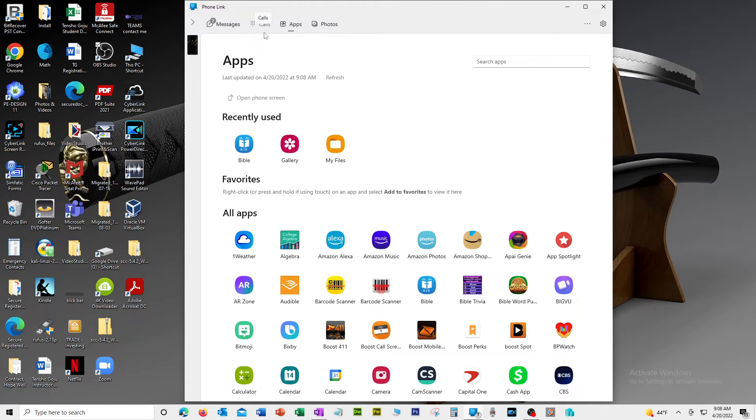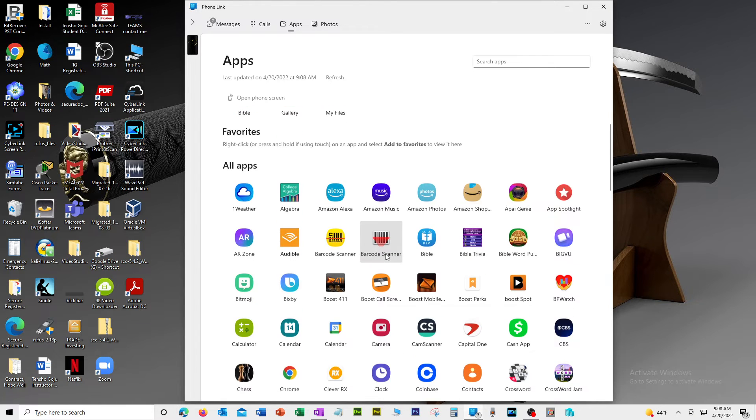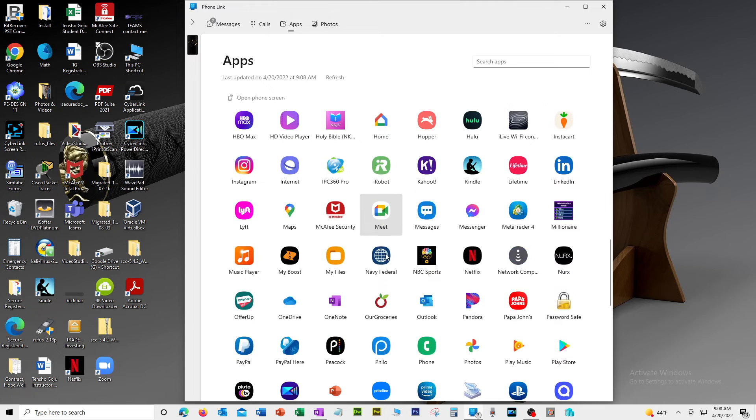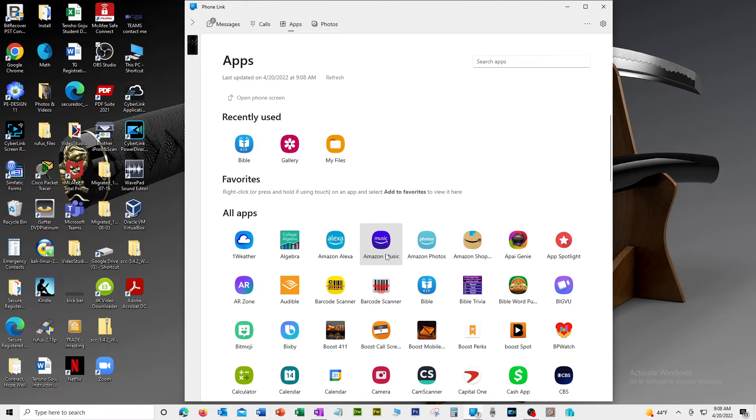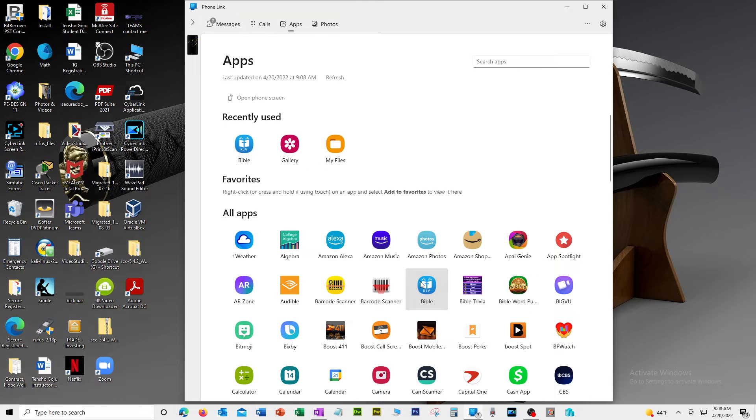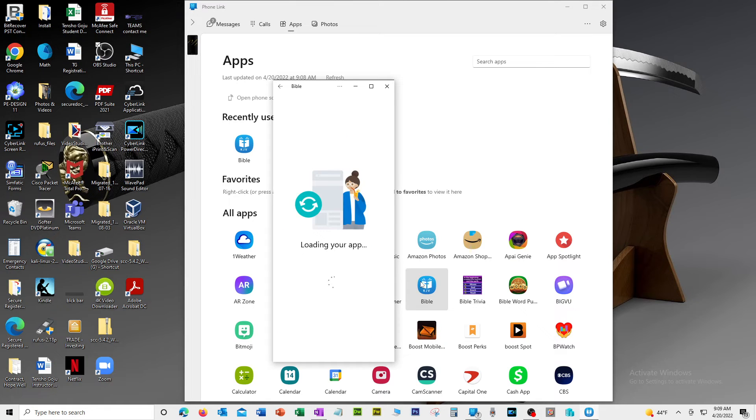All right, so I'll show an app real quick. Apps here, these are my apps that's on my actual phone. Let's say if I want to open up an app just to show you that it does work. So we're going to open my Bible app here.